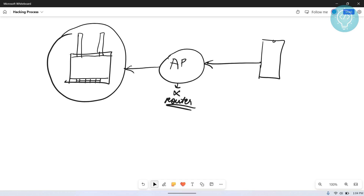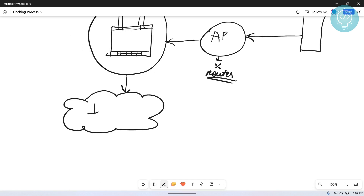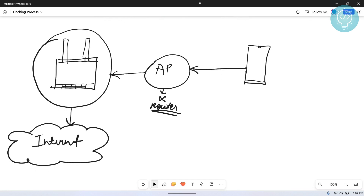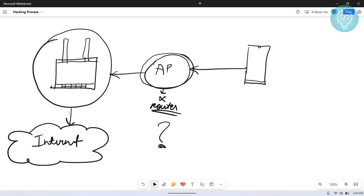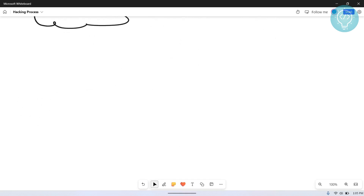Technically, you connect to an access point, the access point connects to the router, and the router connects to the internet. You are getting internet connection on your phone through the access point, which connects to the router, which connects to the internet. Now, if you are connecting to the access point, what exactly is an access point, and if you are not sending the password, how are you authenticating?